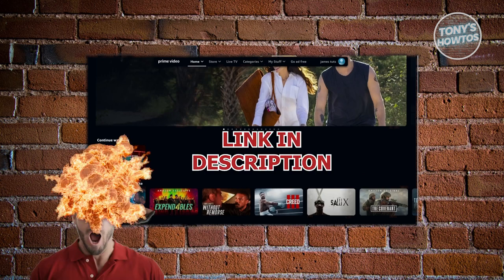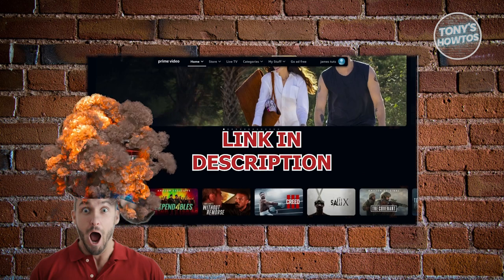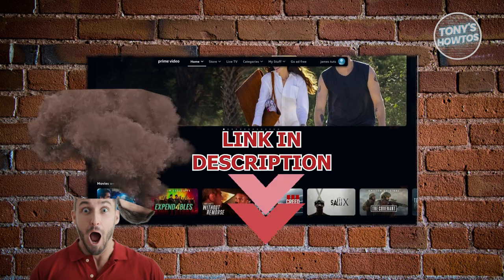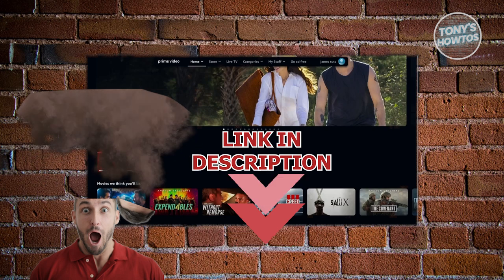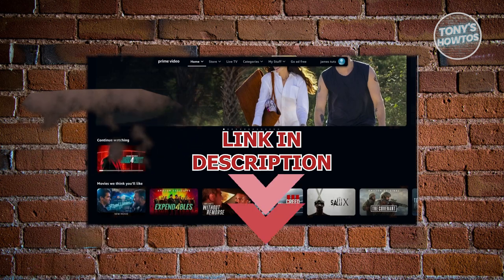But before we start, hurry up and check out our latest software just under this video. So let's get started.